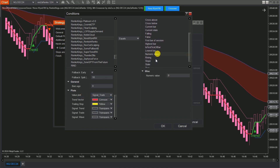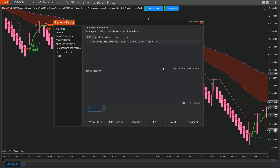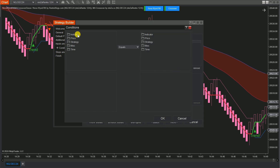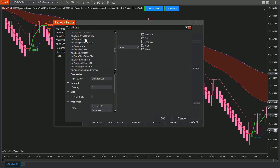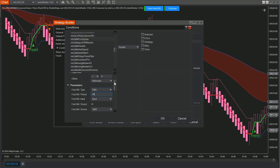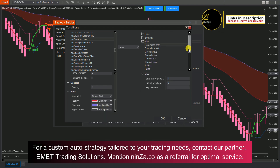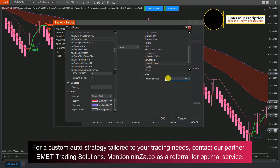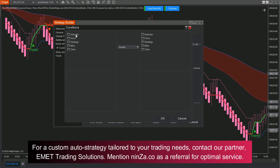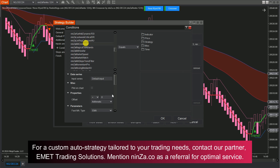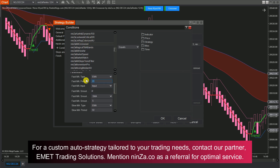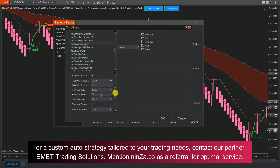Set the numeric value as needed. Now it's MA Crossover's turn. We will follow the same steps: adjust parameters, and choose Signal State from Value Plots. Set the numeric value for it. We will need to add one more condition for MA Crossover — set the Fast MA plot greater than Open Price.